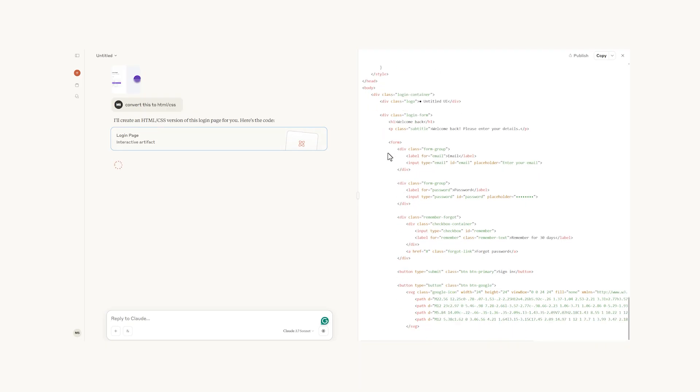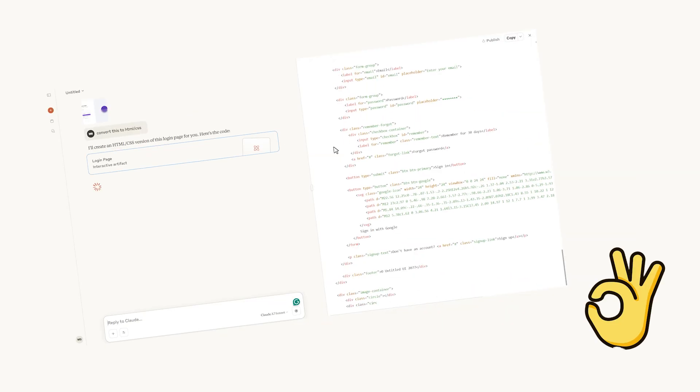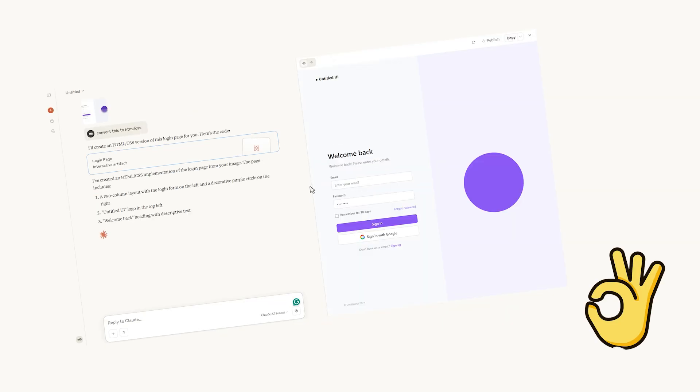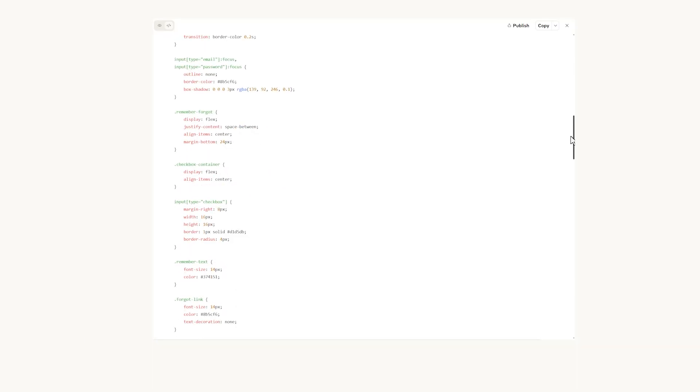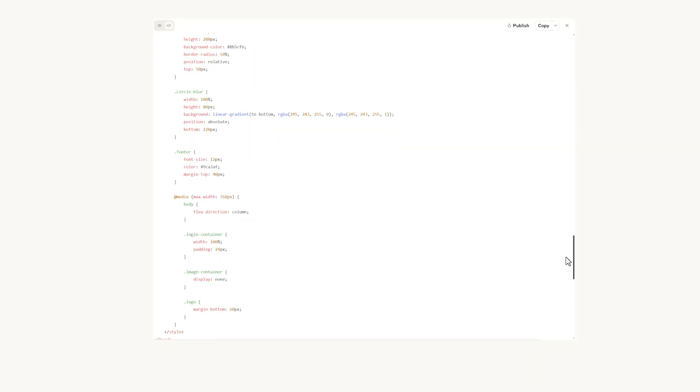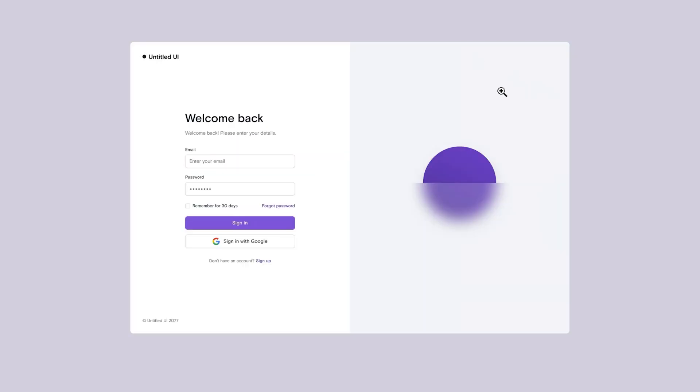Meanwhile, Claude just wrapped up. Nicely timed. And so far, it looks amazing. The code is also well-structured. The design is almost identical to the original design.